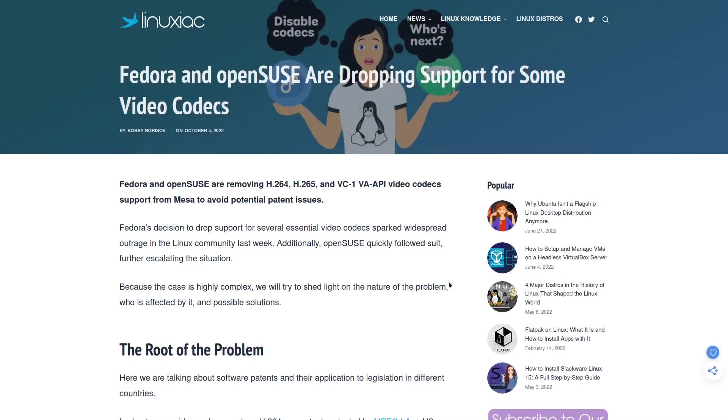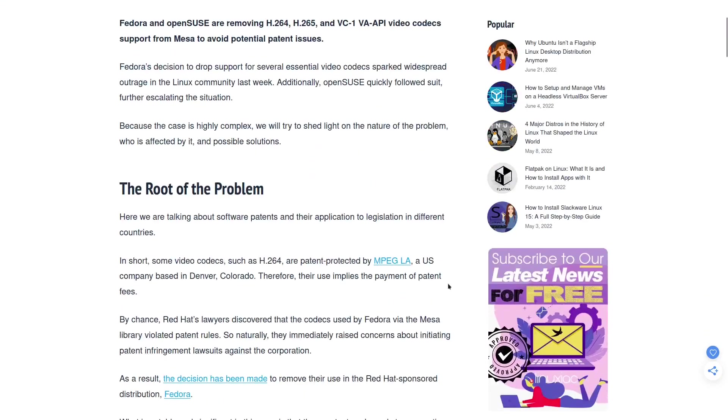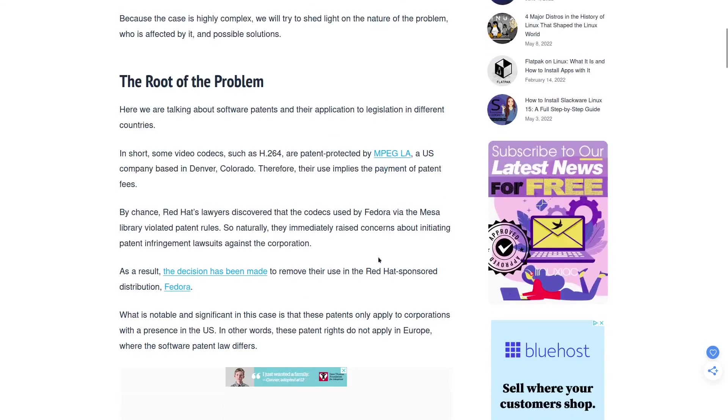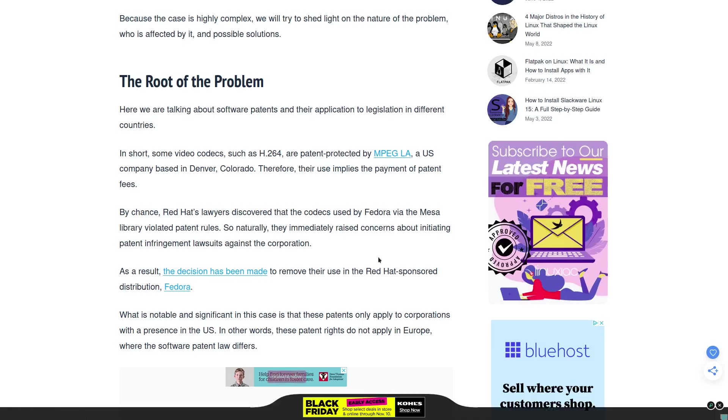About a month ago we got news that Fedora was going to be removing H264, H265, VC1, VA-API video codecs and support from the operating system. What does that really mean? Well, here's the problem. Fedora is based in the United States and there could be issues with MPEG LA, which is the company that owns the patent to H264.